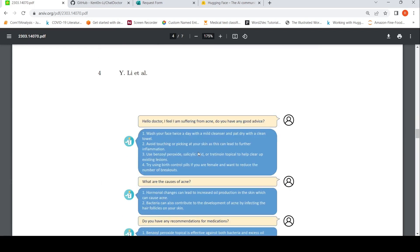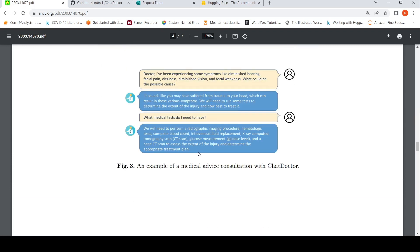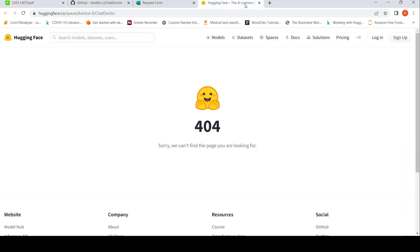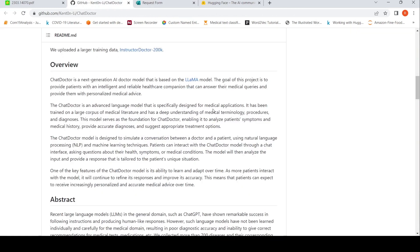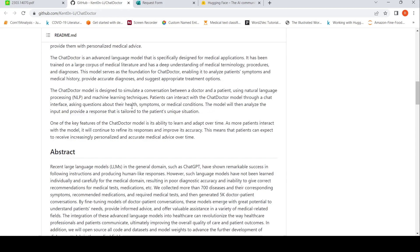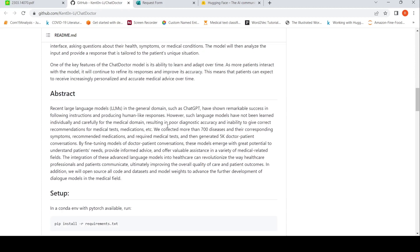The idea is quite cool and the examples sound good. Patients can interact with the ChatDoctor model through a chat interface, asking questions about their health, symptoms, or medical conditions. The model analyzes the input and provides a response tailored to the patient's unique situation. As more patients interact, the model is supposed to improve — they will get more training data and the model should improve over time.